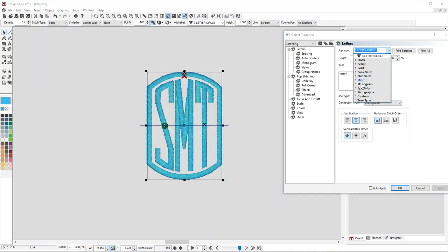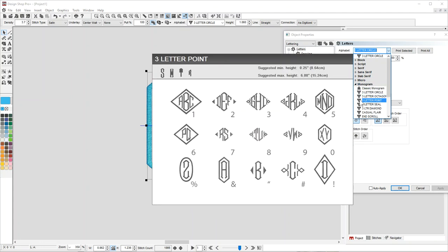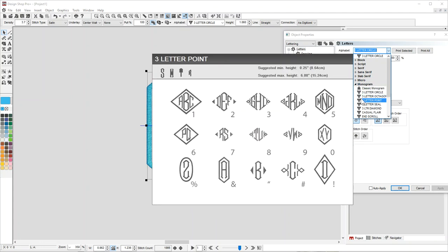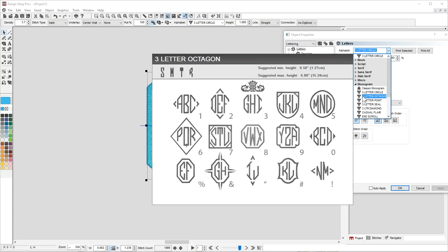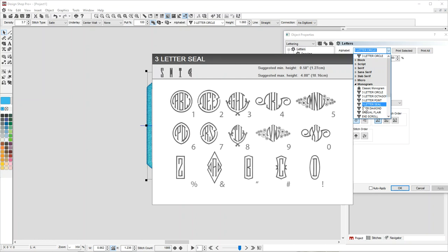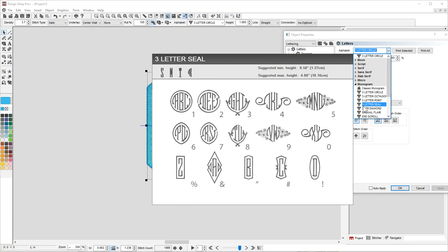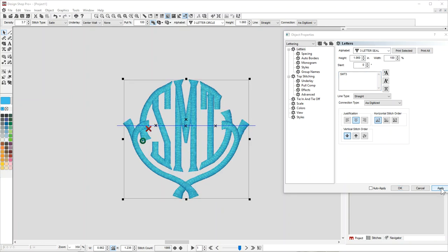When you go to the monogram fonts, you look at them, and if there's a particular style you like, you would select that font and then choose the number next to it. Let's say maybe this one and the number three.